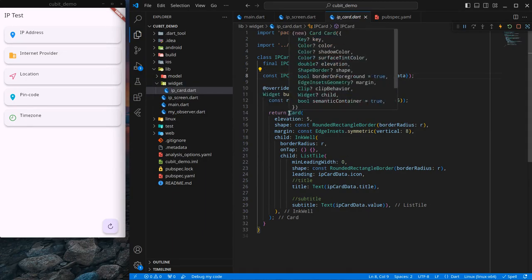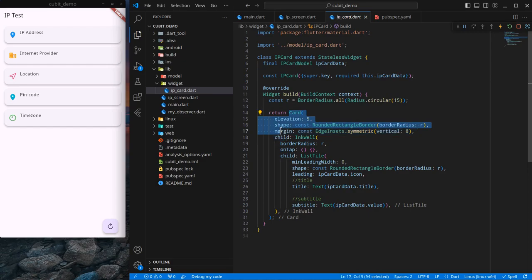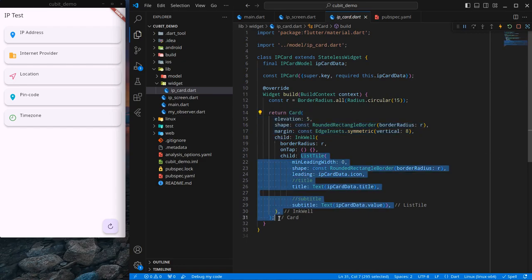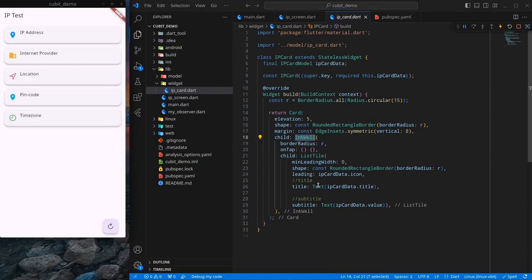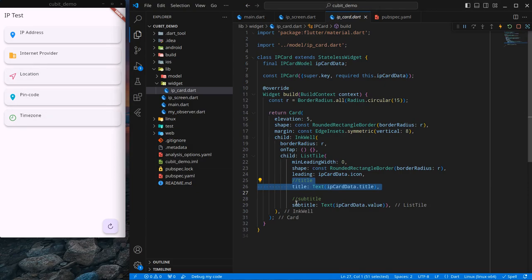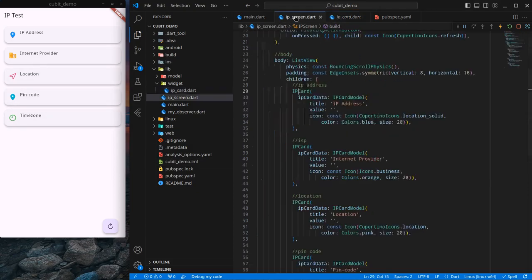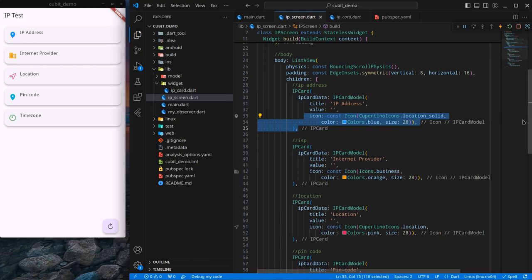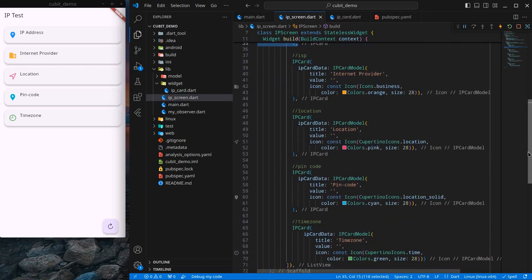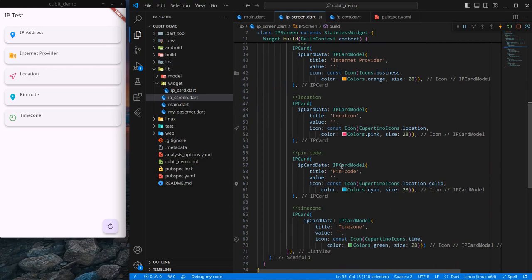I have created a widget folder and inside it I have an IP card, which is a card with a list tile style and an InkWell just to give an on-tap effect. It is just showing a title, time zone, pin code, etc., and showing a value — I am just passing those title, value, and icon here.